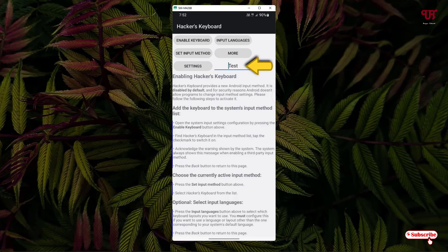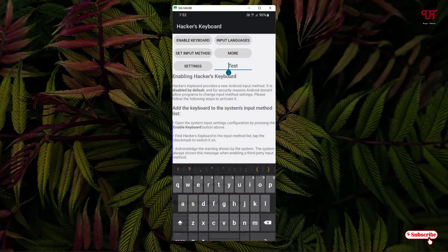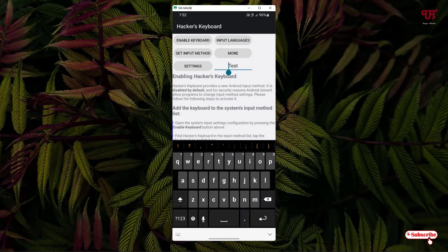Now you can see the option to test. Tap on it, and you will see the Hacker's Keyboard has been enabled. However, right now you can see our basic keyboard — we still don't have any Control, Alt, or function keys.